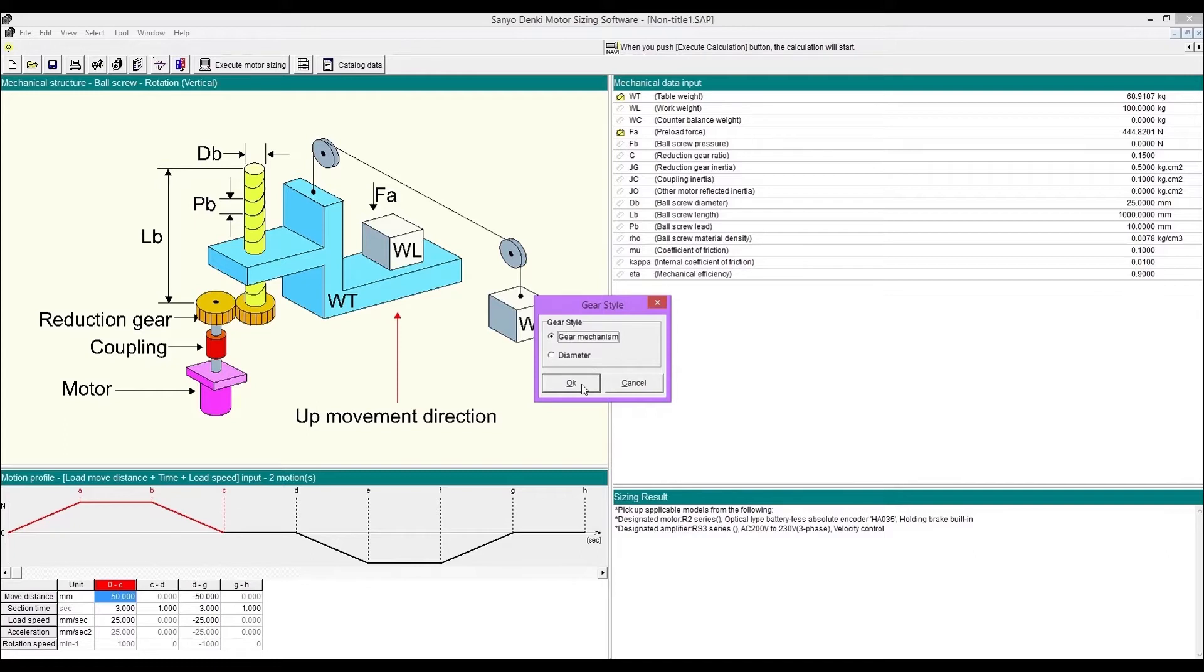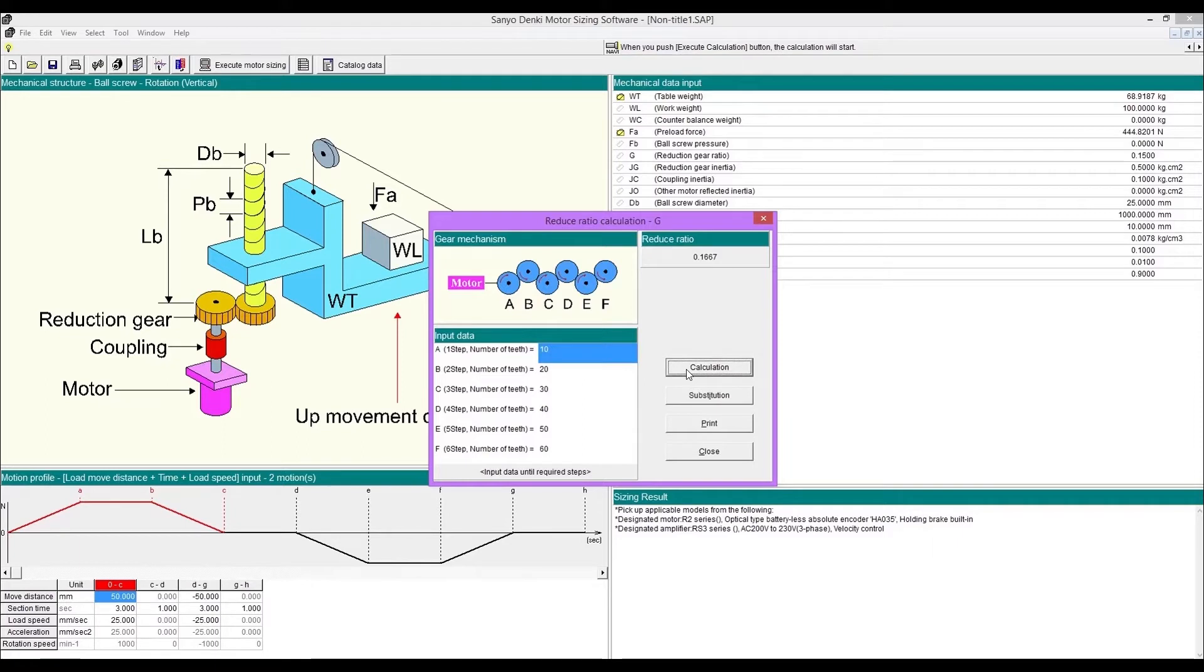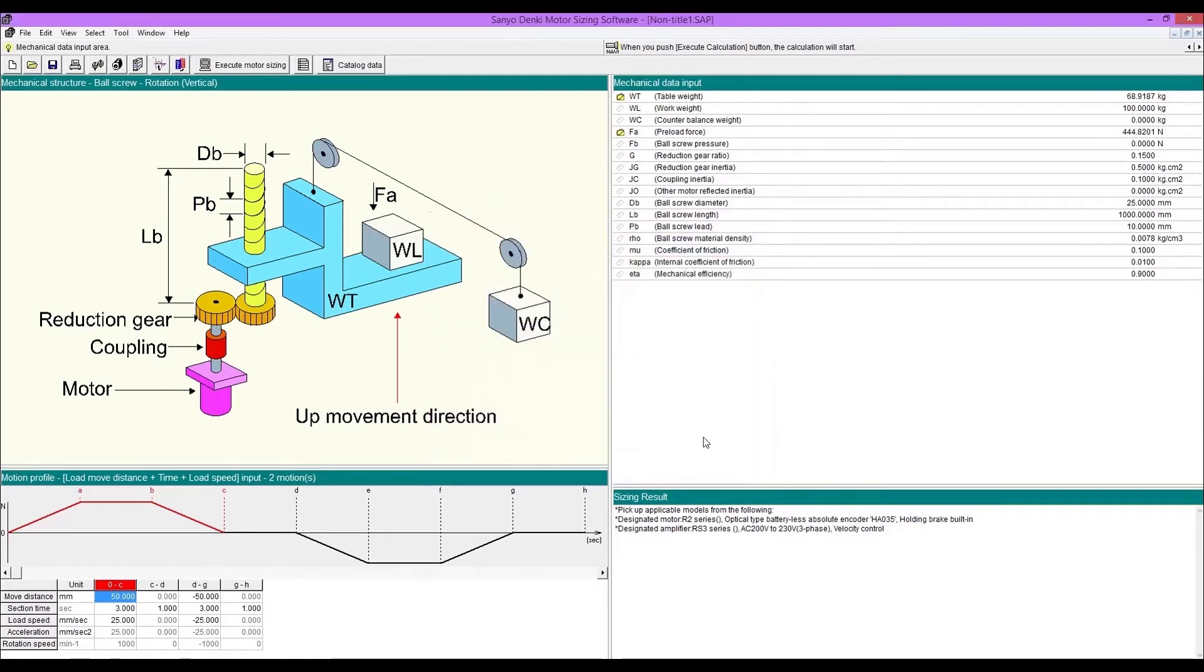Select gear style: gear mechanism or diameter. First one is for gear mechanism. Enter each number of teeth and execute calculation. After calculation, you can substitute the value by clicking substitution.